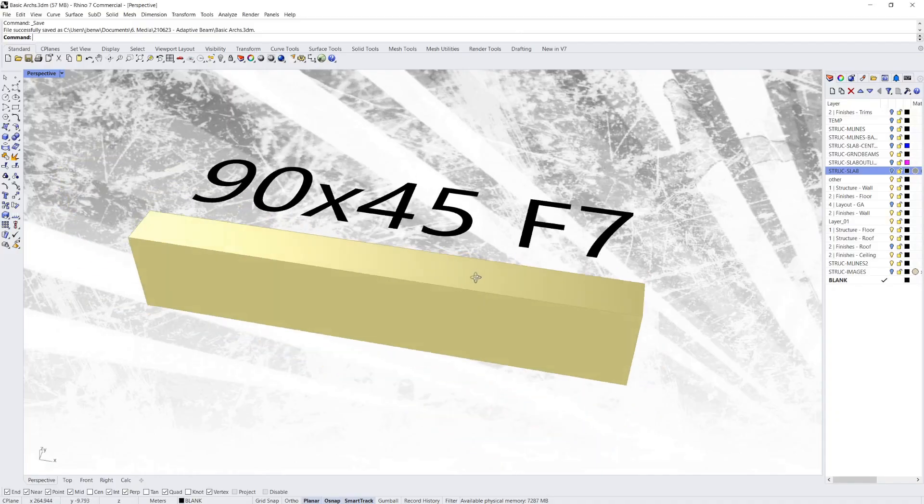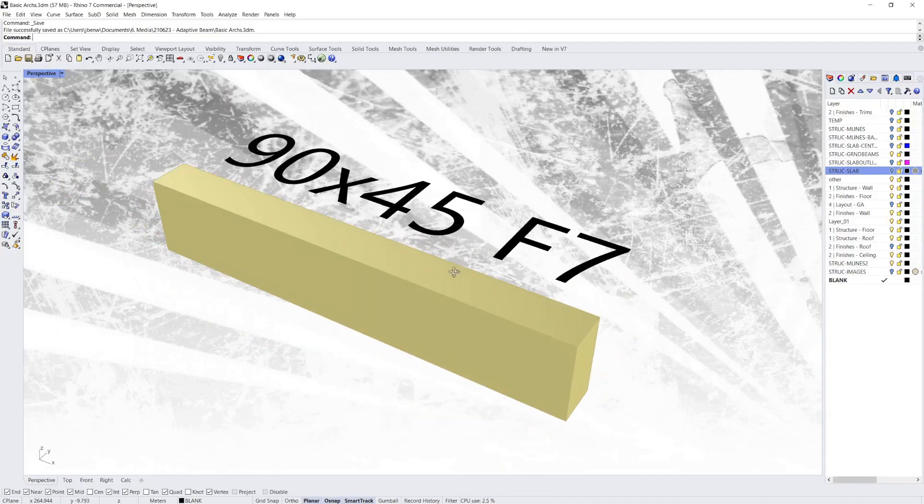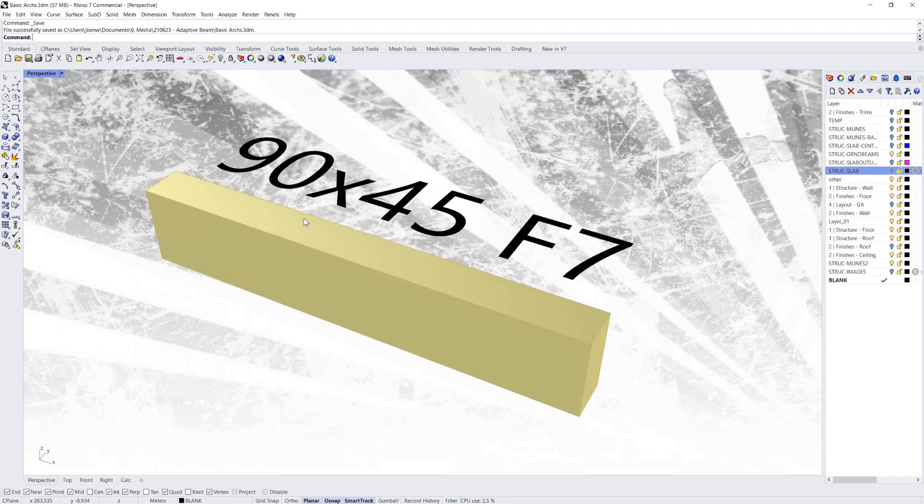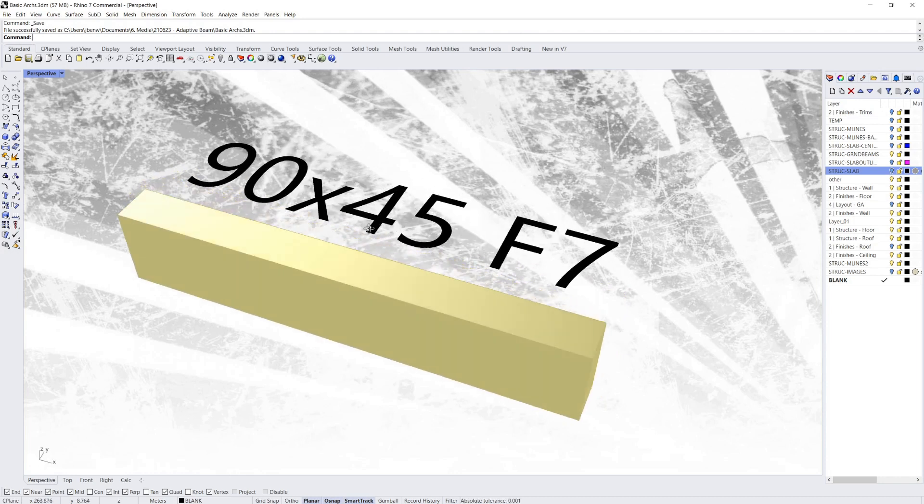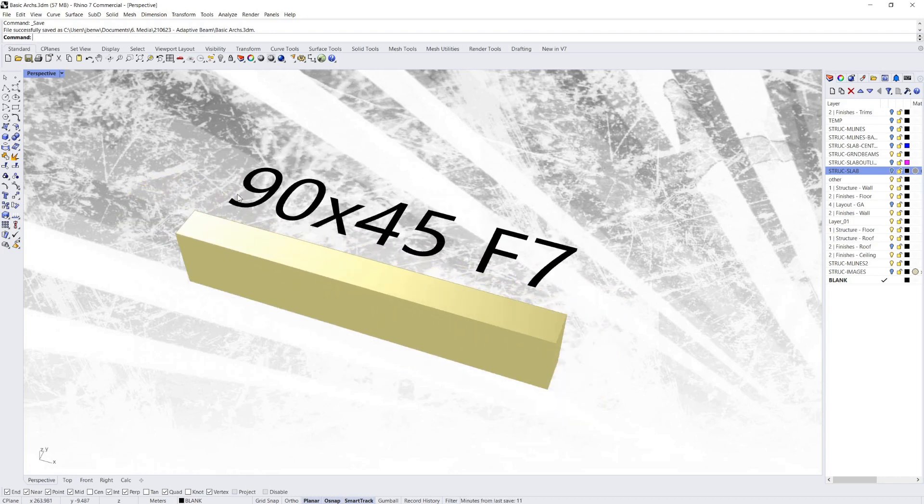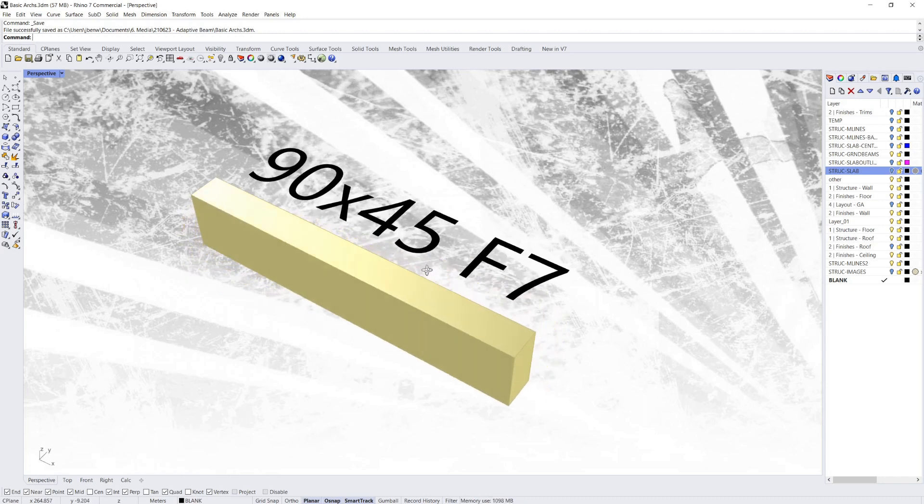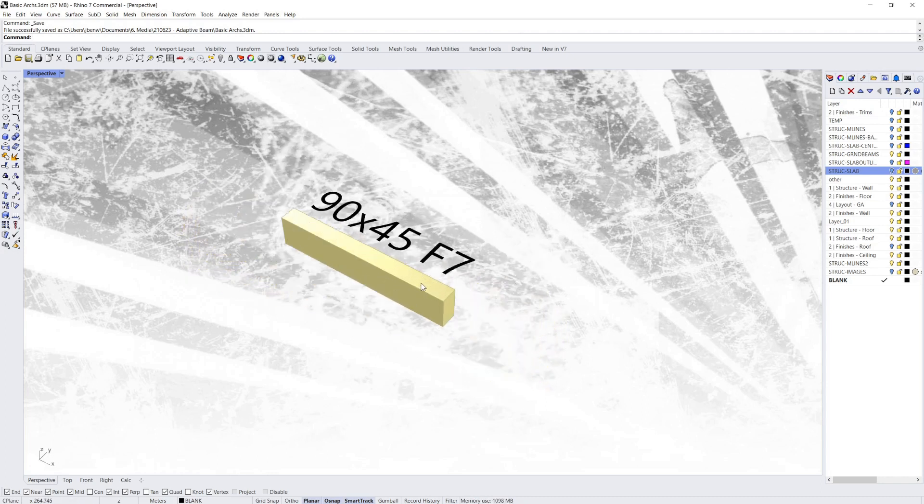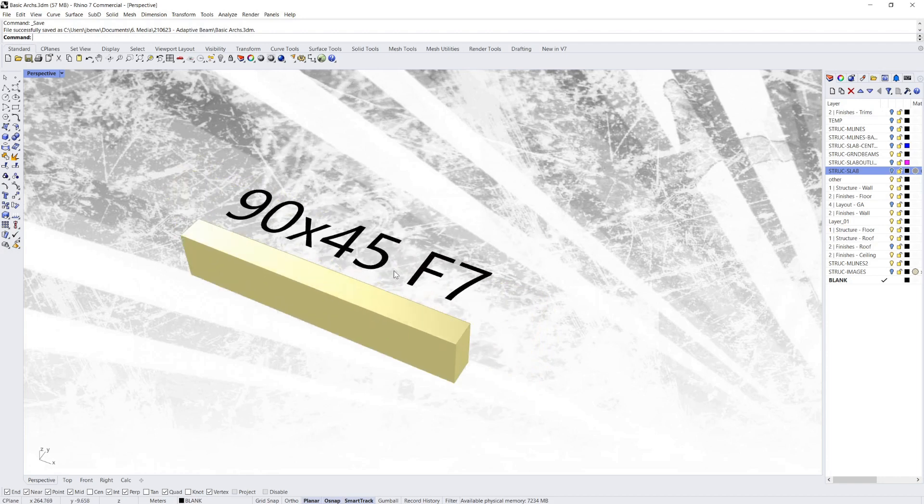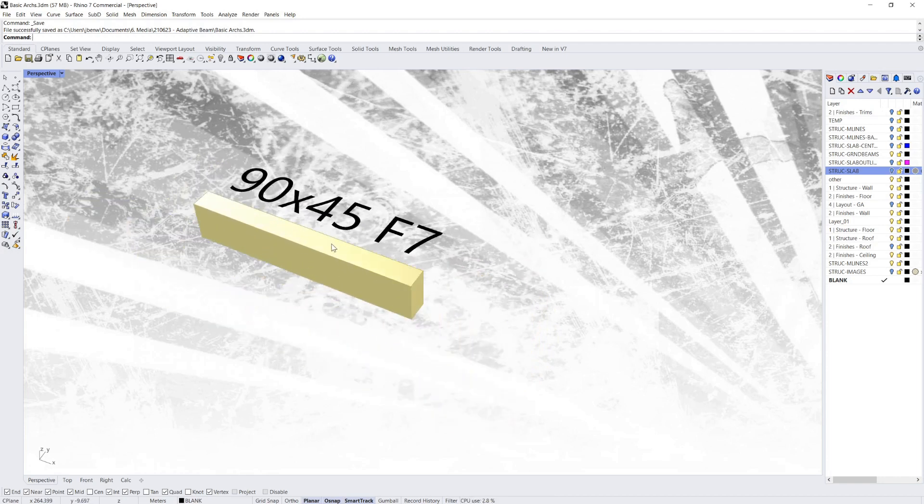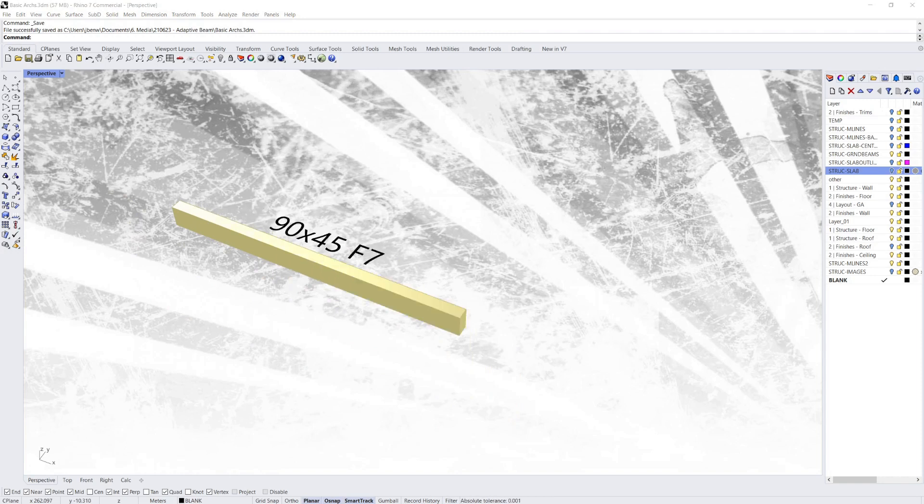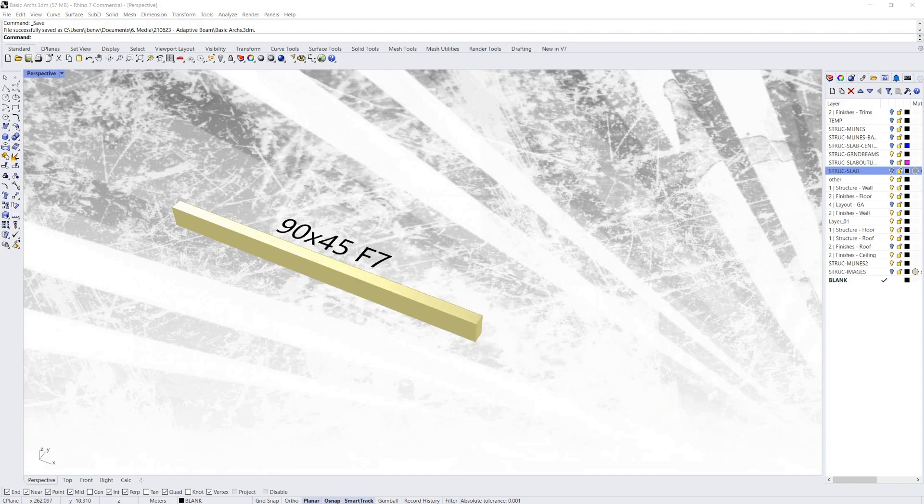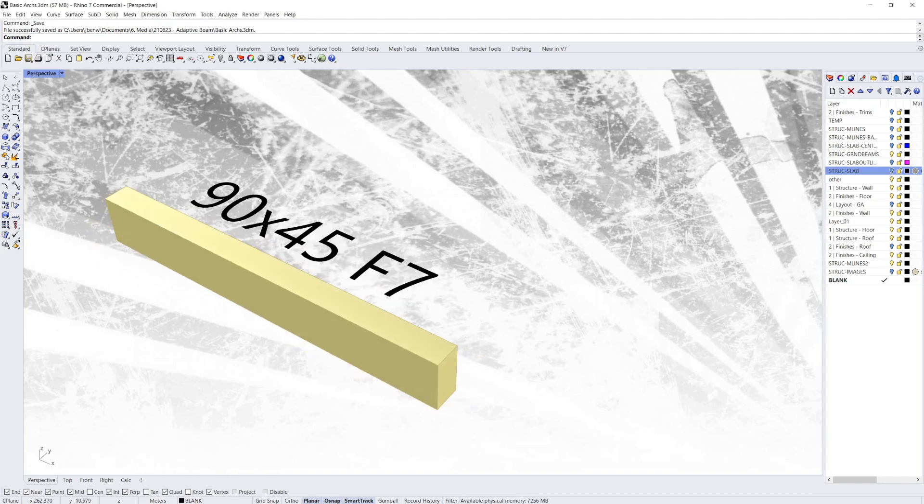So here we've got a single adaptive structural beam in timber. It's designed itself as 90x45 in grade F7. But at the moment it doesn't have anything to adapt to. So if I change the span, the design size isn't going to change because it doesn't know where to get its load from.